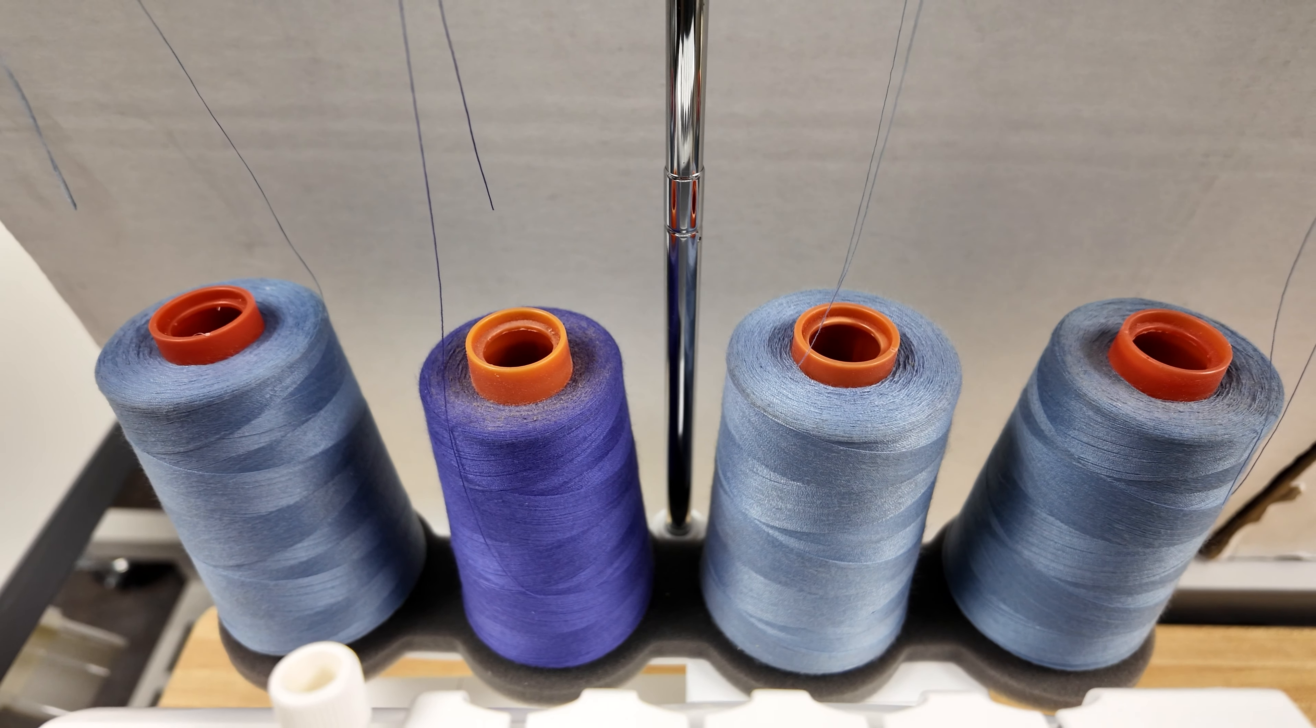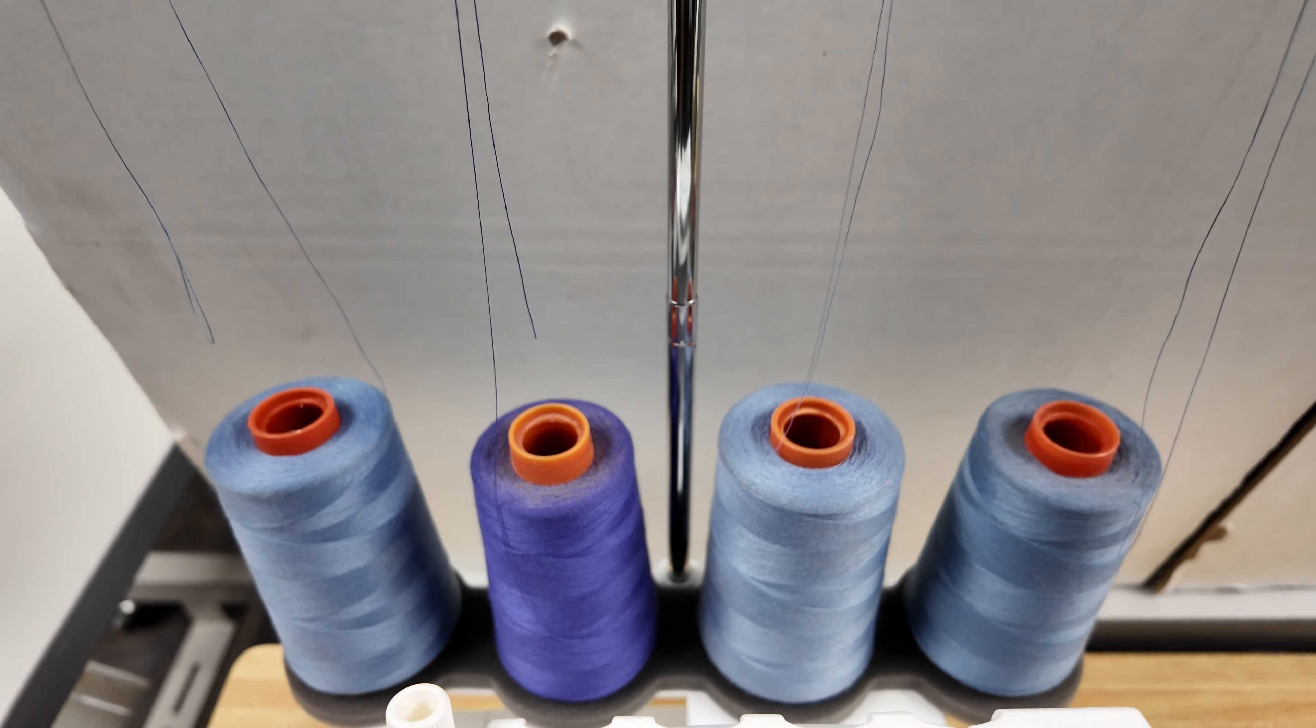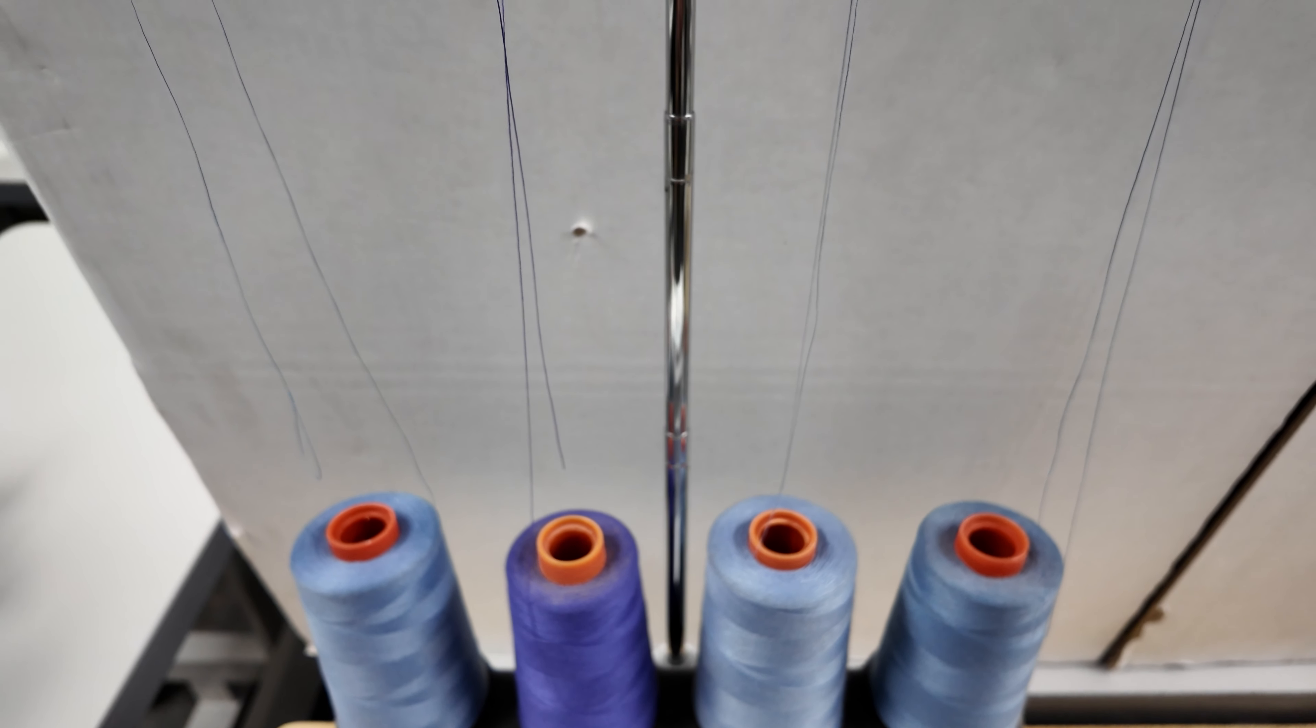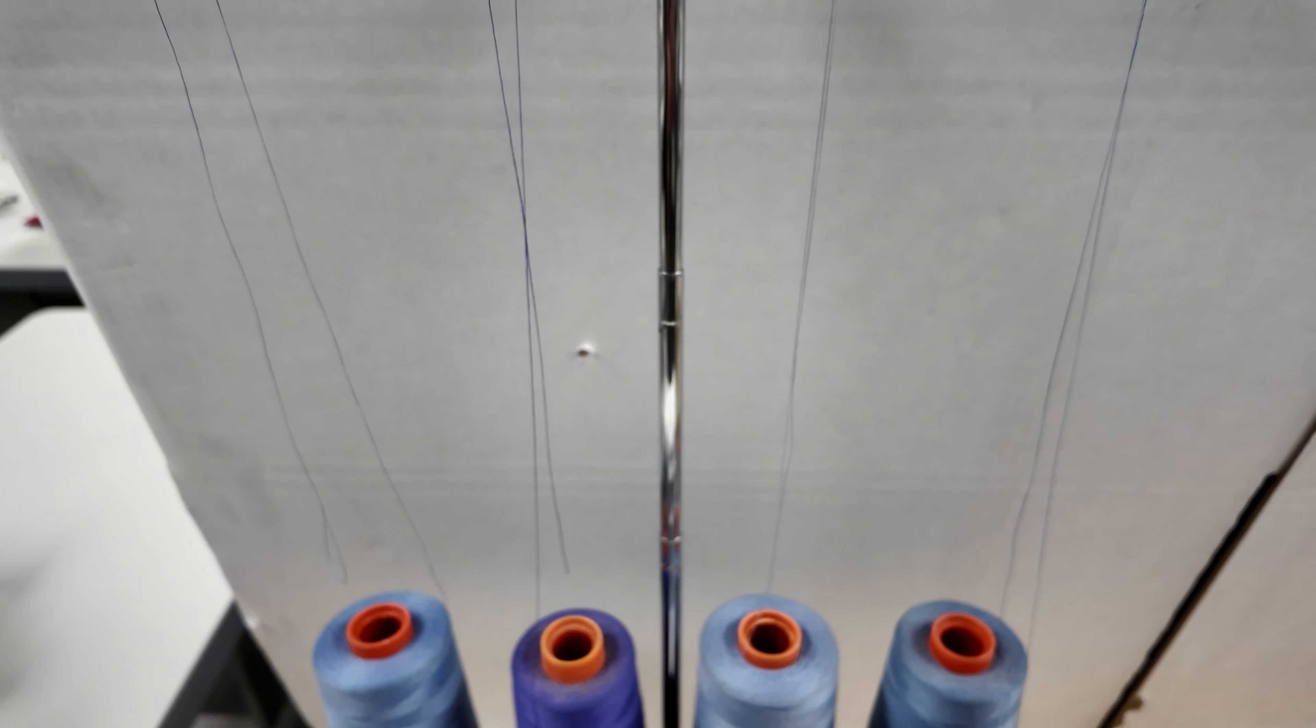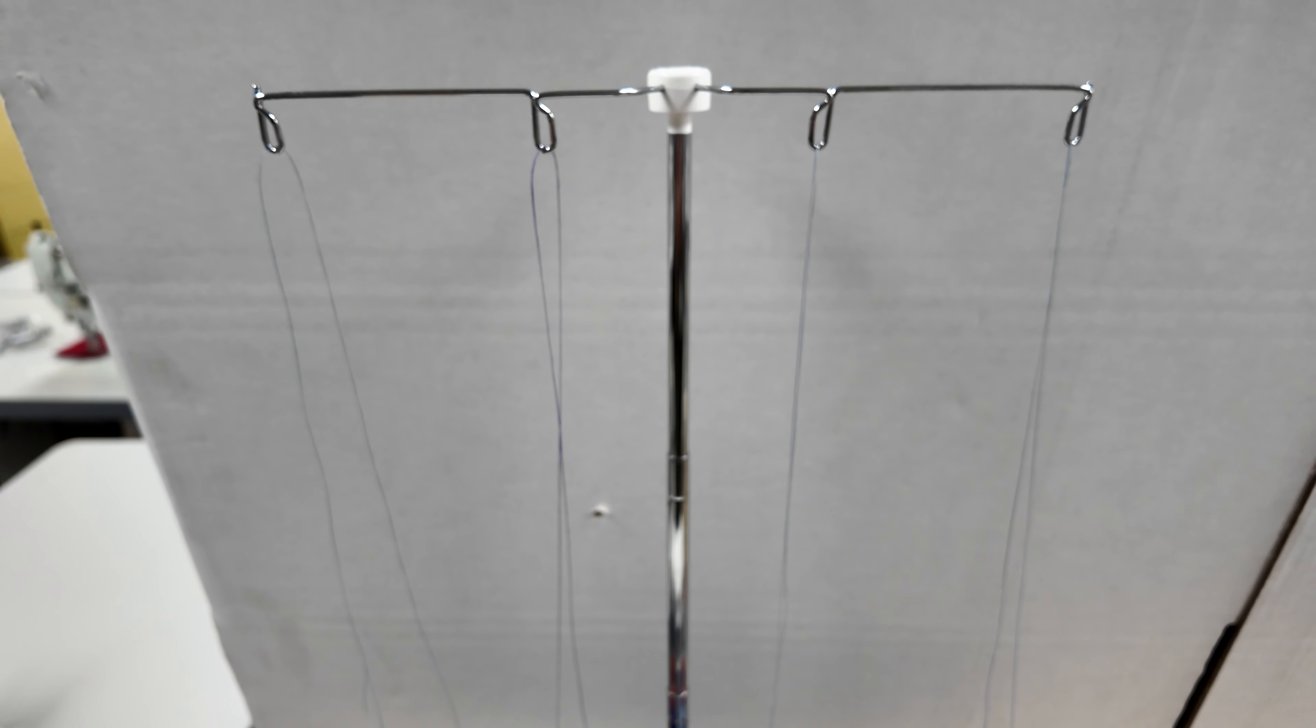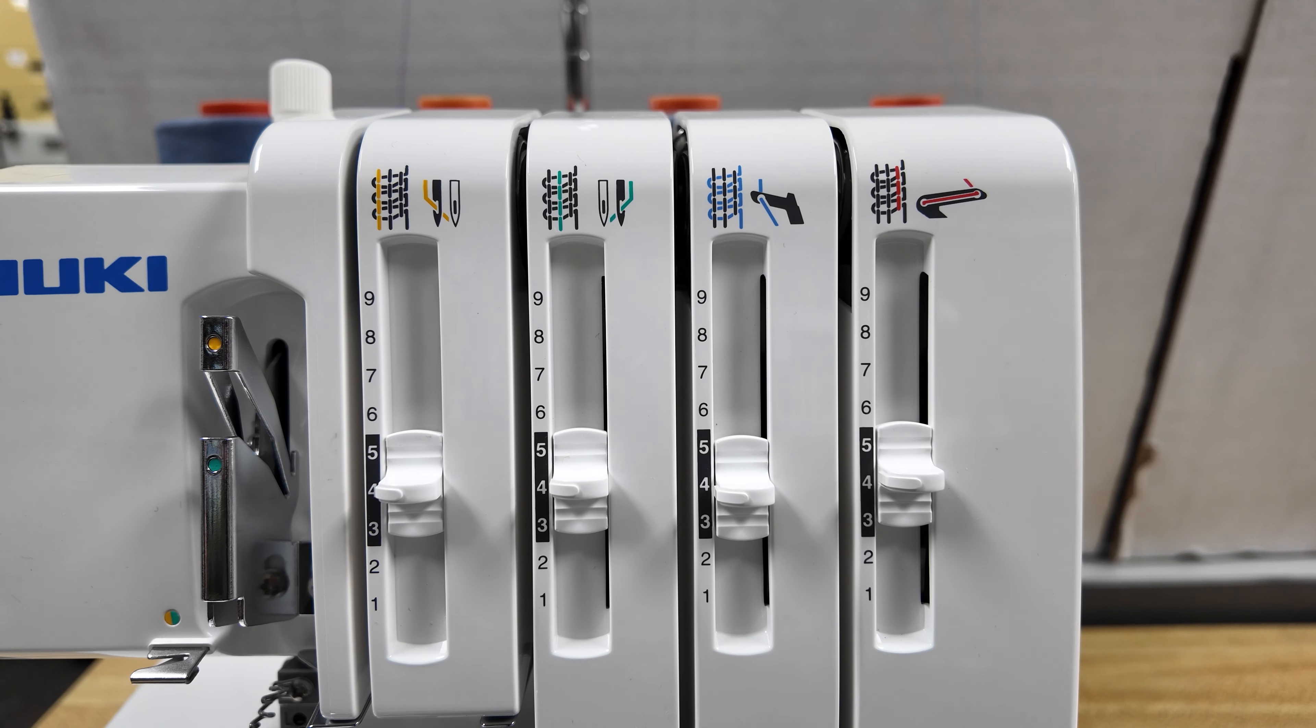Today I will be showing you how to thread the Juki MO-104D, 4-thread overlock serger. Each spool of thread will align with the respective thread stand eyelet, threading directly above the spool.